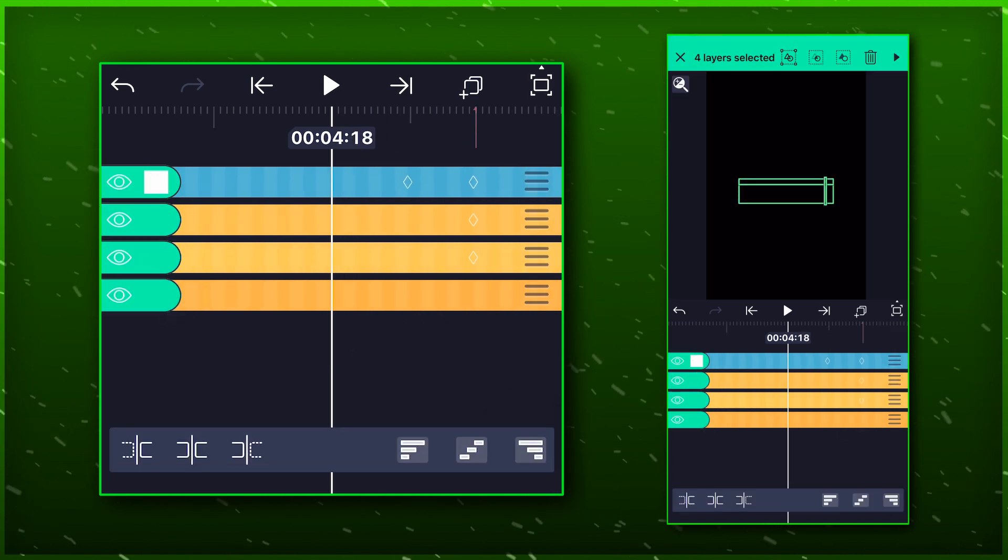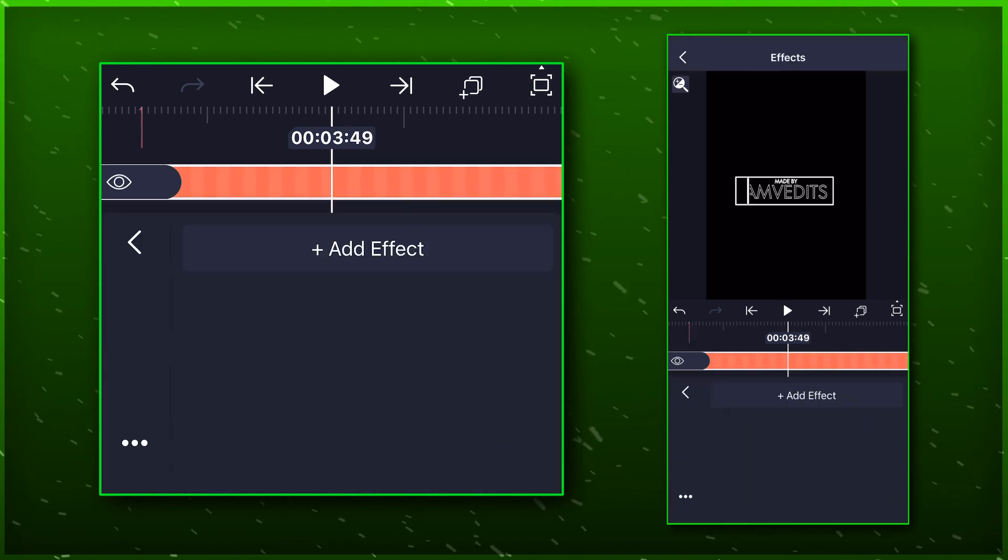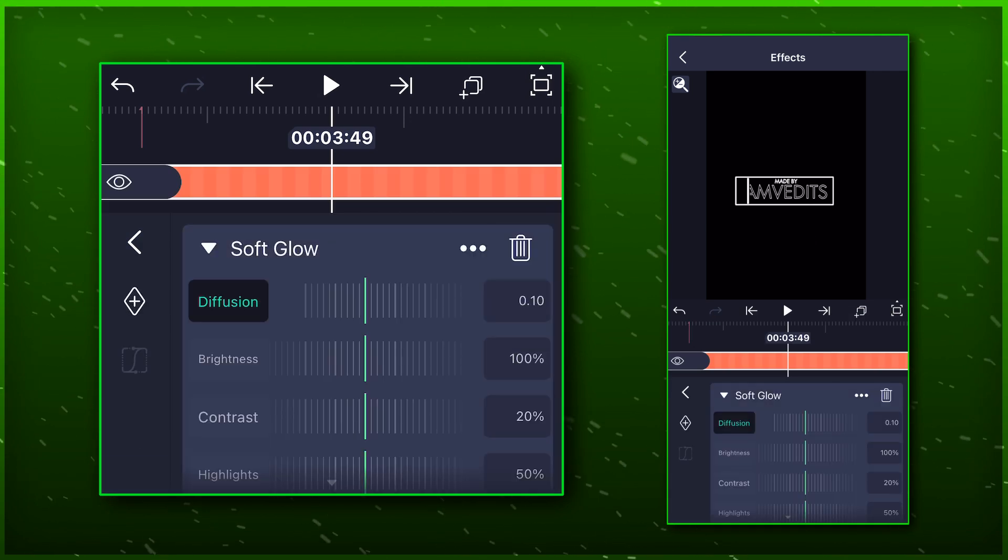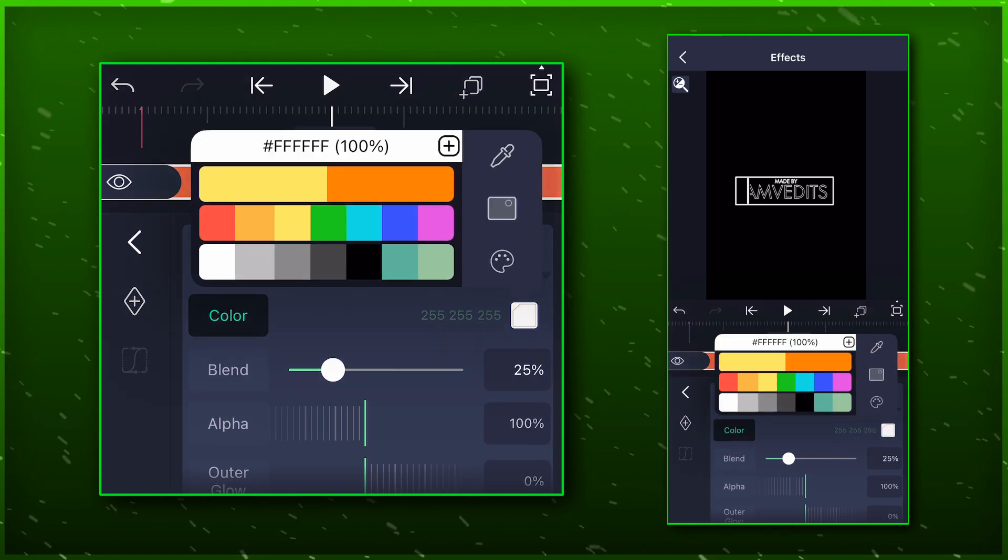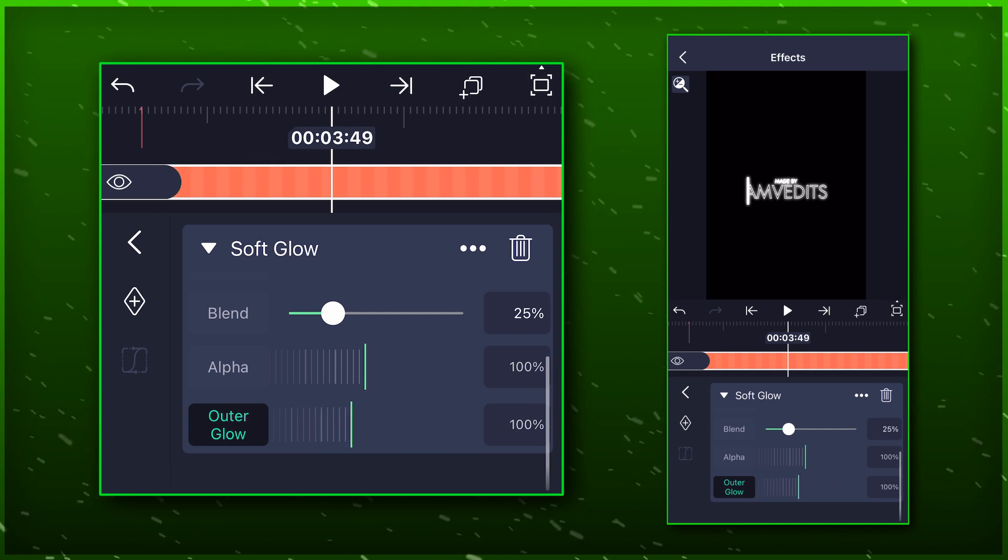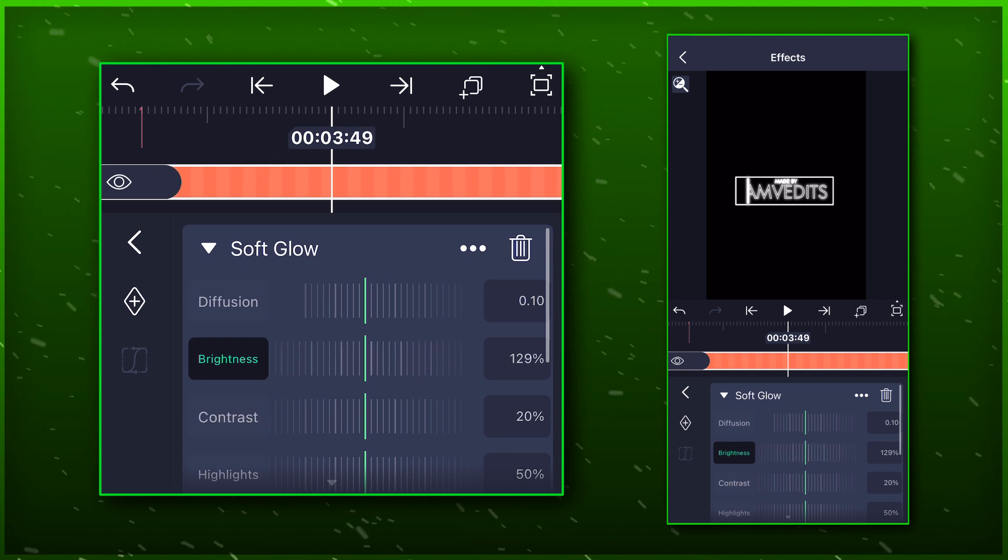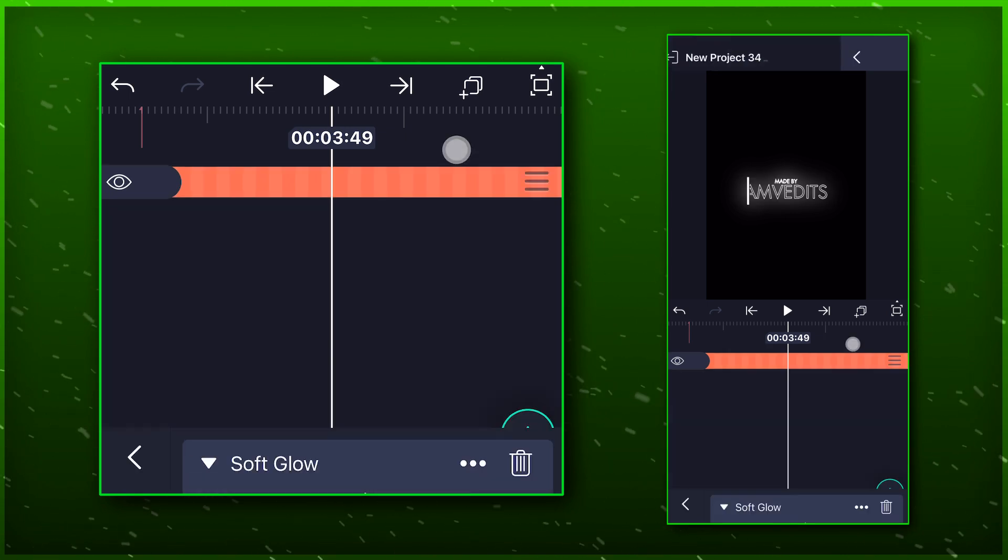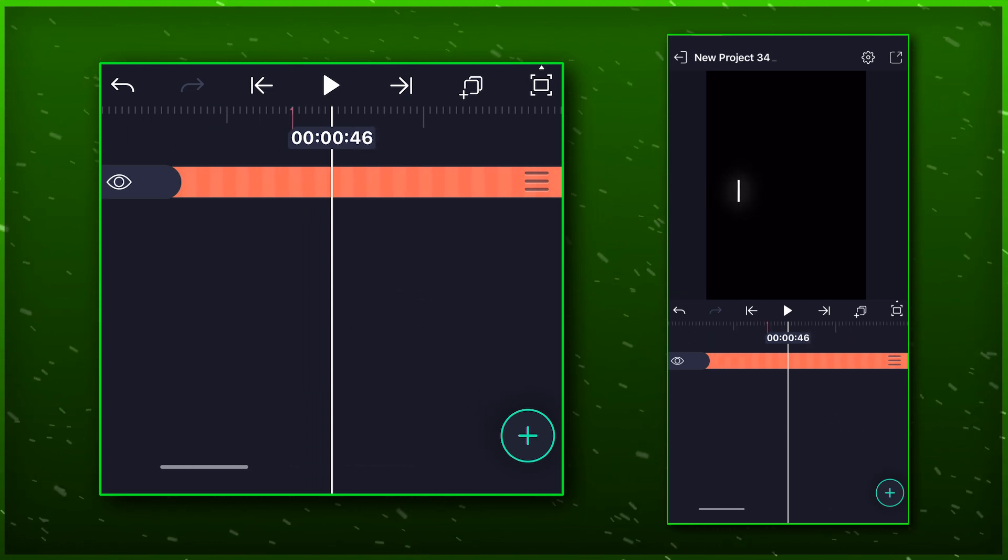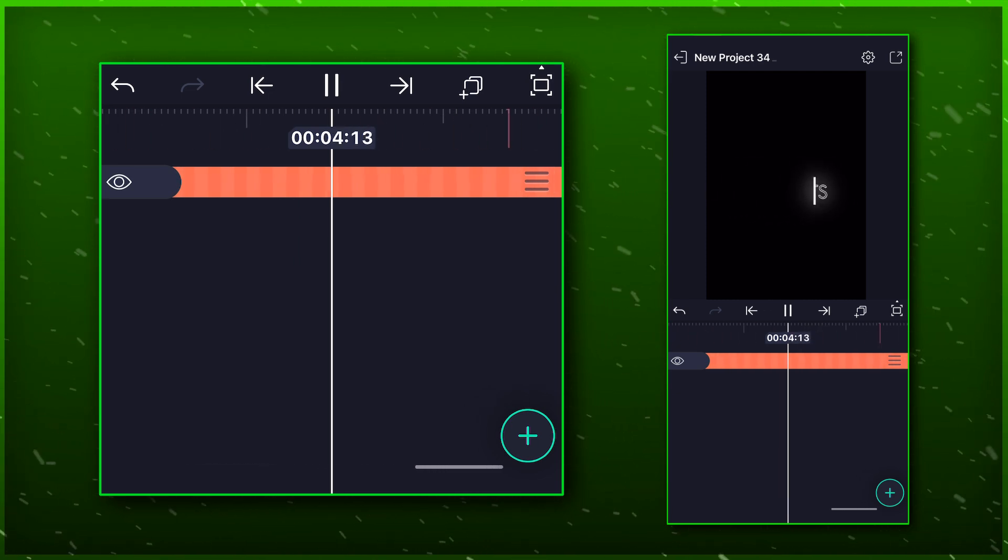Now select the layers and merge them into one group. Go to effects and add soft glow effect onto it. You can just copy my settings.